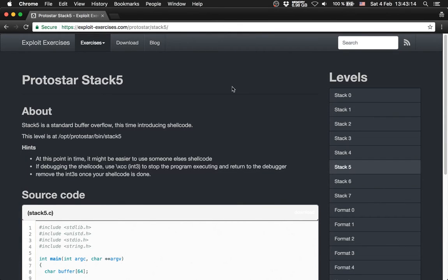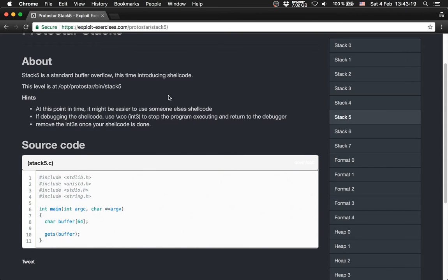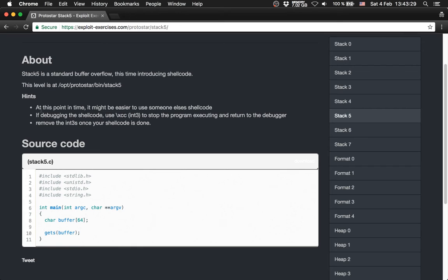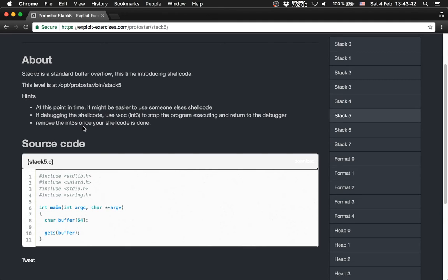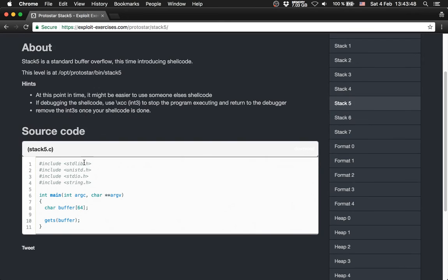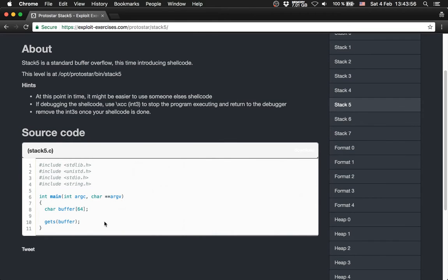The next level we are going to solve is ProtoStar stack 5. The description says stack 5 is a standard buffer overflow, this time introducing shellcode. So there are three hints to you. At the point in time it might be easier to use someone else's shellcode. If debugging the shellcode use backslash xcc int 3 to stop the program executing and return to debugger. Remove the int 3 once the shellcode is done. The source code is very small, we only have a buffer and the gets. And we have to execute shellcode on it.